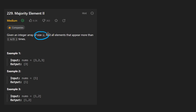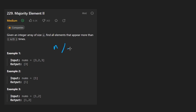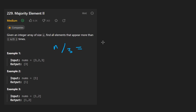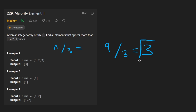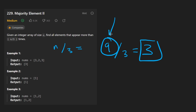We're given an integer array of size n and we want to find all elements that appear more than floor(n/3) times — that's taking the length, dividing by 3, and rounding down. So if you had an array of length 9, you divide by 3 and get 3, so we want all elements that appear more than 3 times.